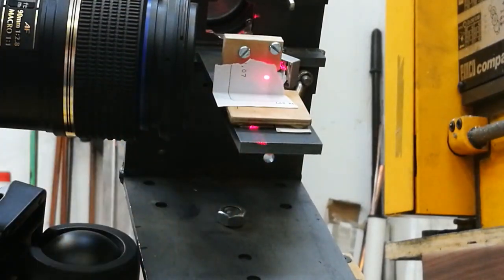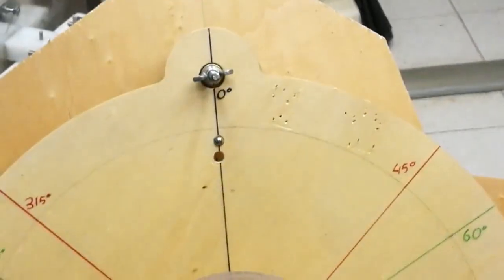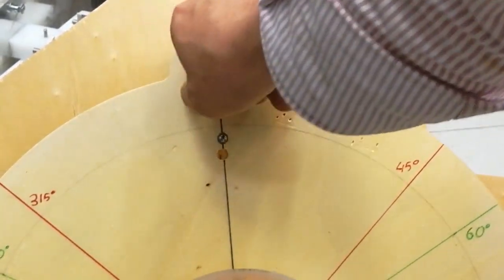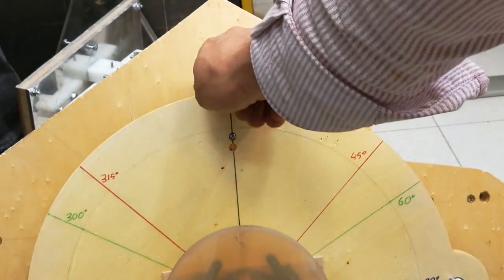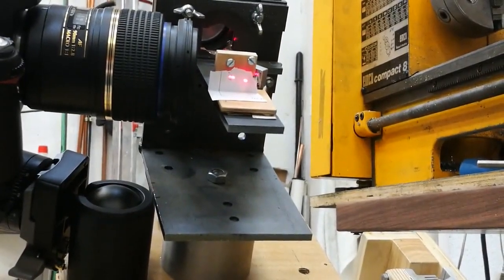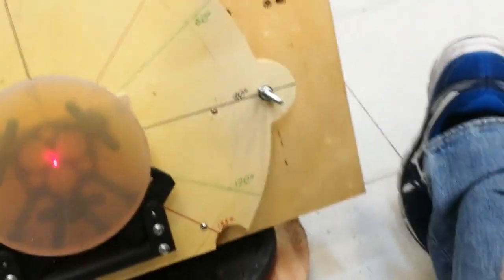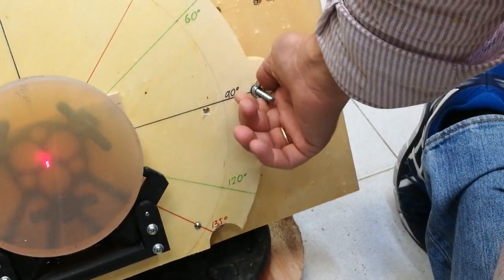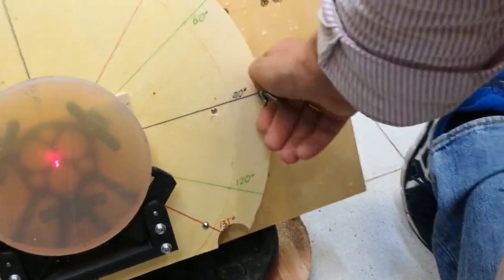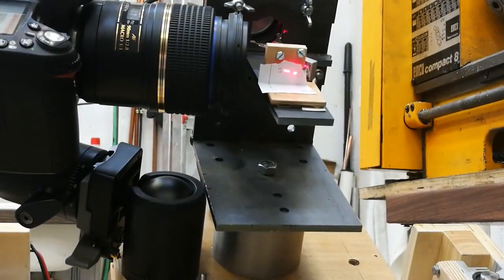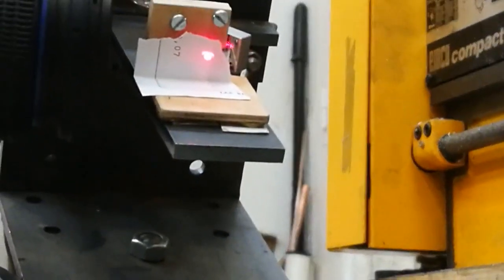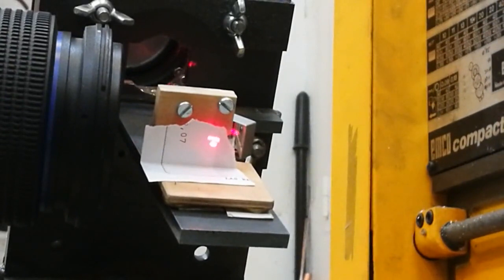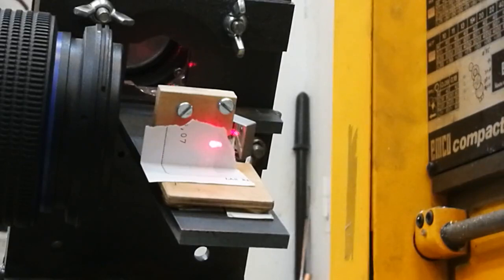So I move the mirror stand like this. This moves the beam there. Now I move the other axis like that. Now can you see, now both beams are centered.